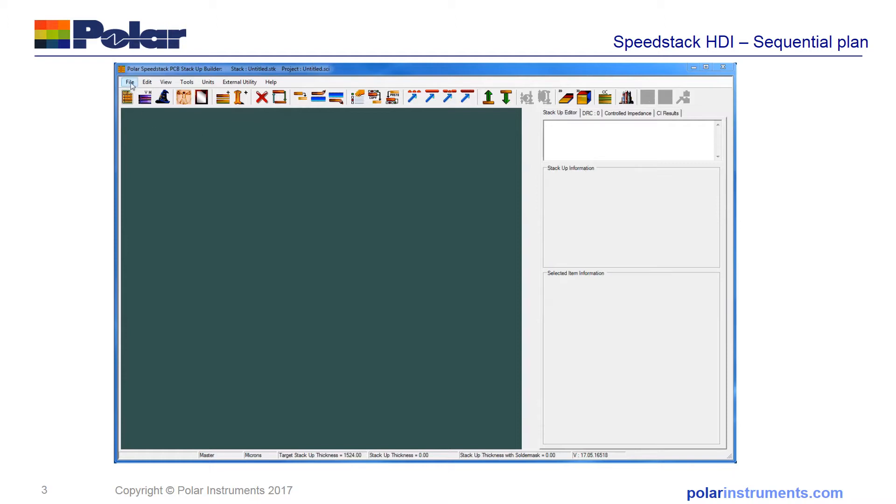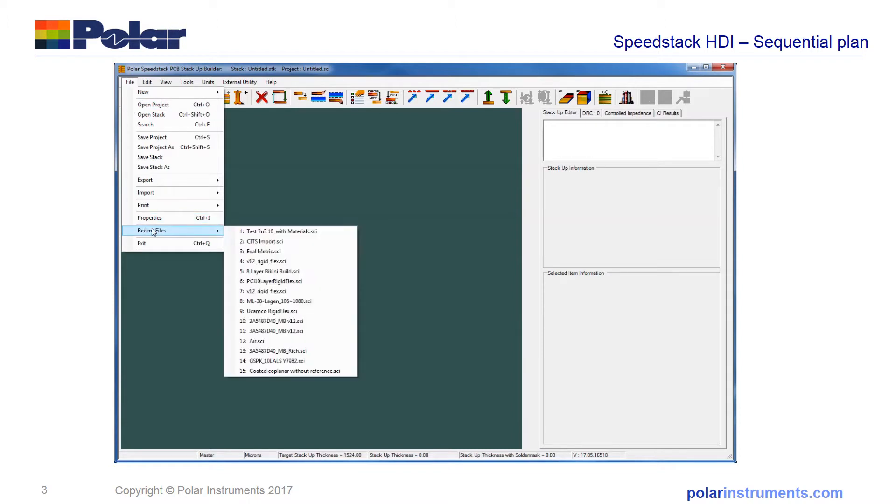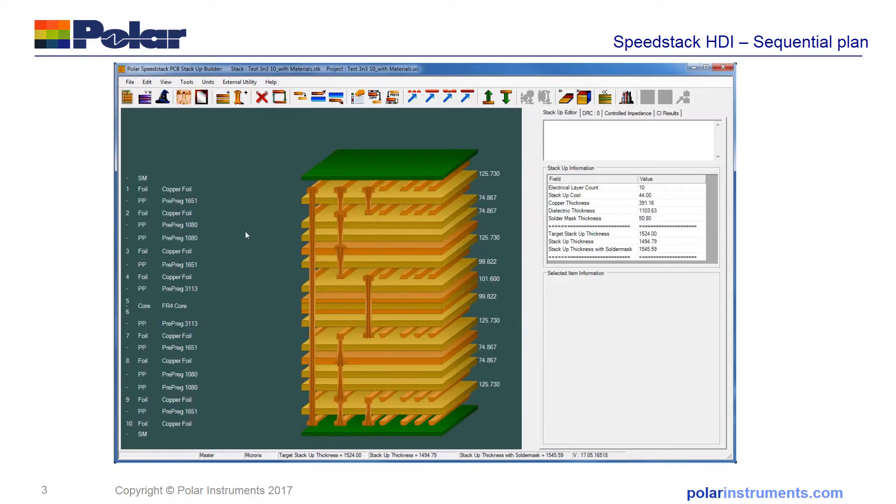The first step is to open a file which we have yet to document, in this case a 3N3 sequential laminated PCB.